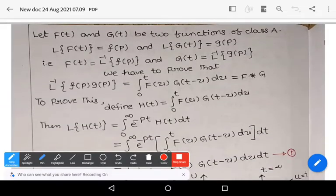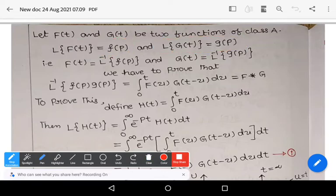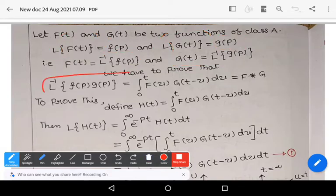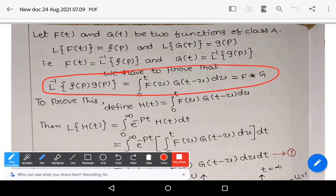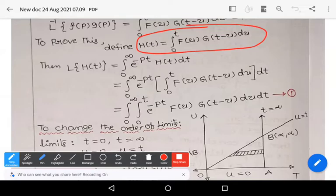Let us prove this statement. Given: f(t) and g(t) are functions of class A, and the Laplace transform of f(t) is F(p), Laplace transform of g(t) is G(p). In other words, f(t) = L⁻¹{F(p)} and g(t) = L⁻¹{G(p)}. Our aim is to show that L⁻¹{F(p)·G(p)} = ∫₀ᵗ f(u) g(t−u) du. To prove this, let us define h(t) = ∫₀ᵗ f(u) g(t−u) du.